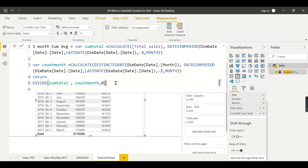This is the primary use case for DATESINPERIOD — and examples like this are exactly when you should reach for this function. If you liked this video, share and subscribe to the channel and comment below for queries. Remember, data is your asset.